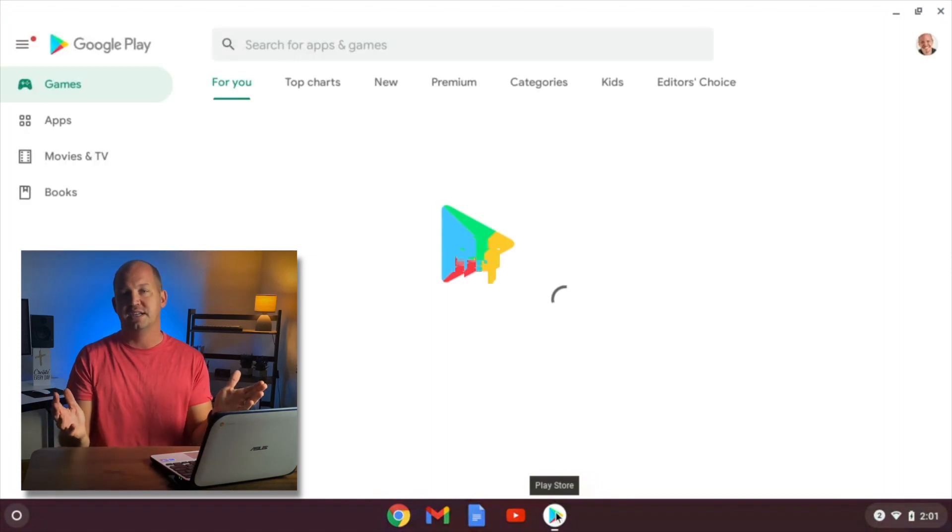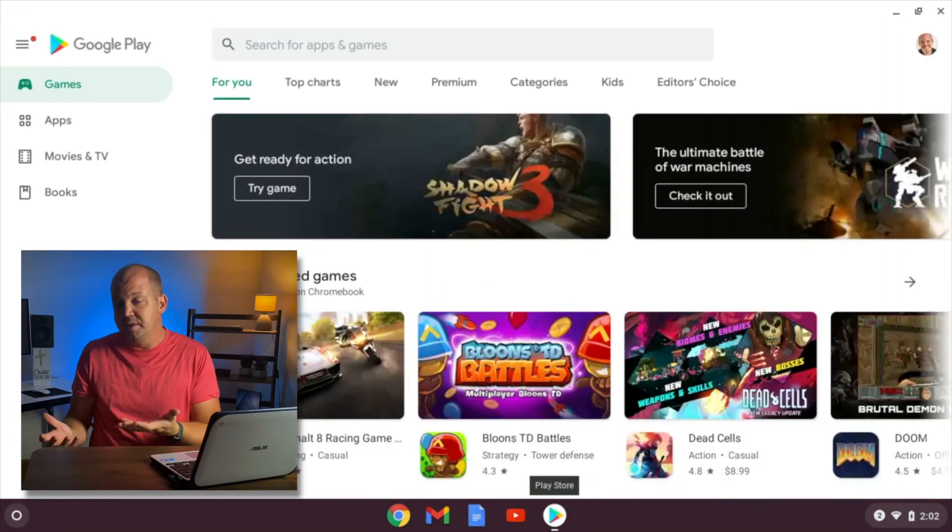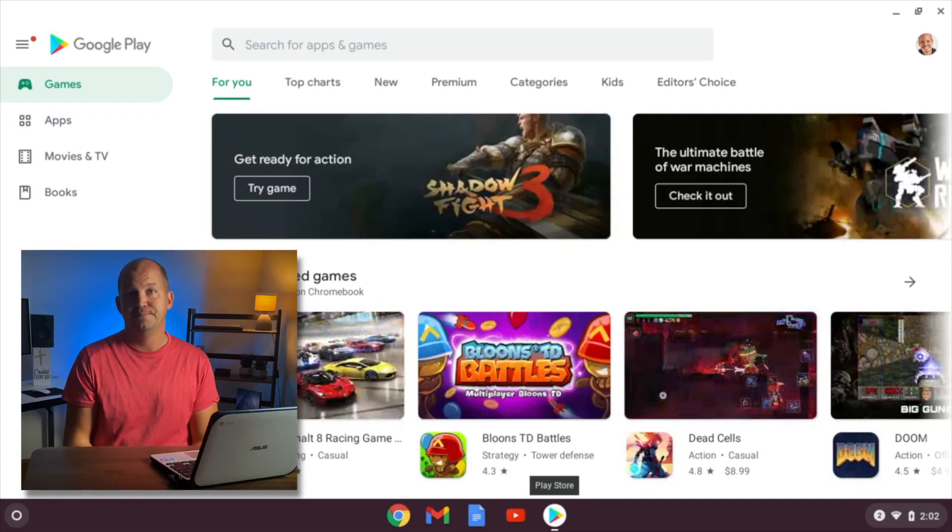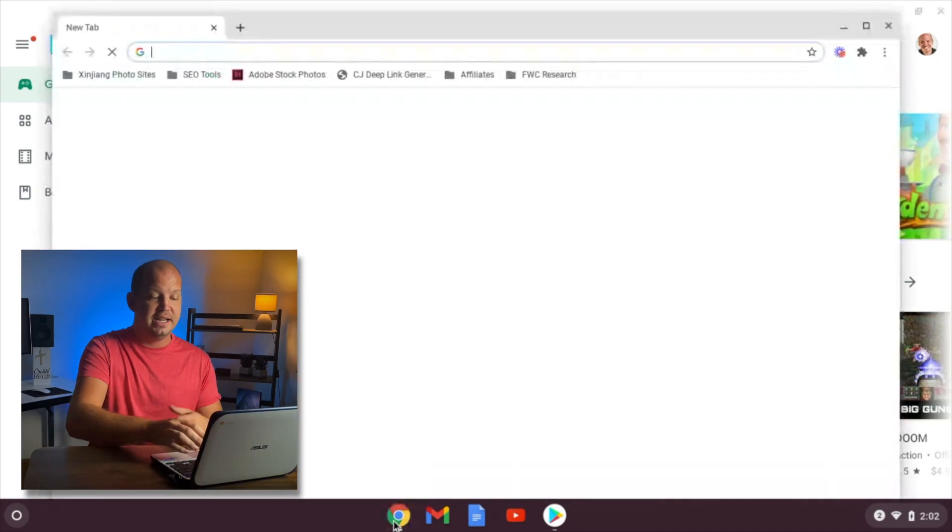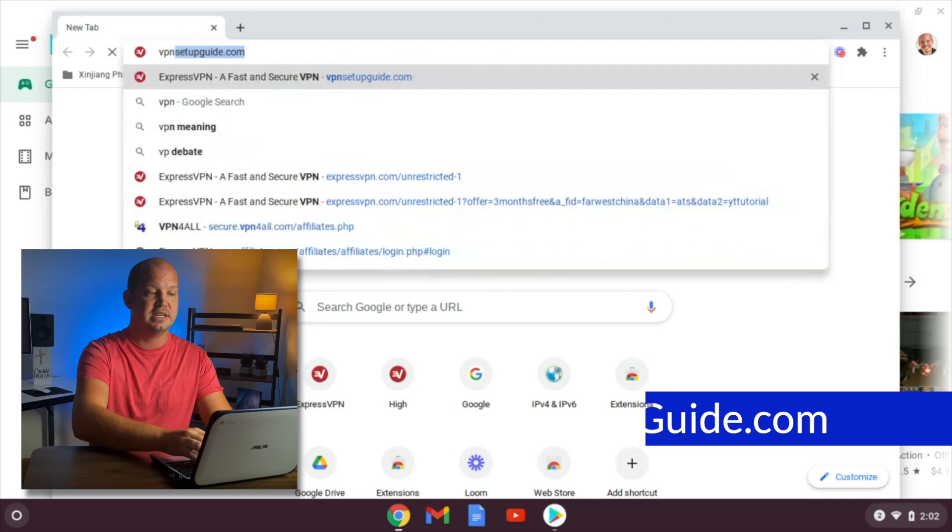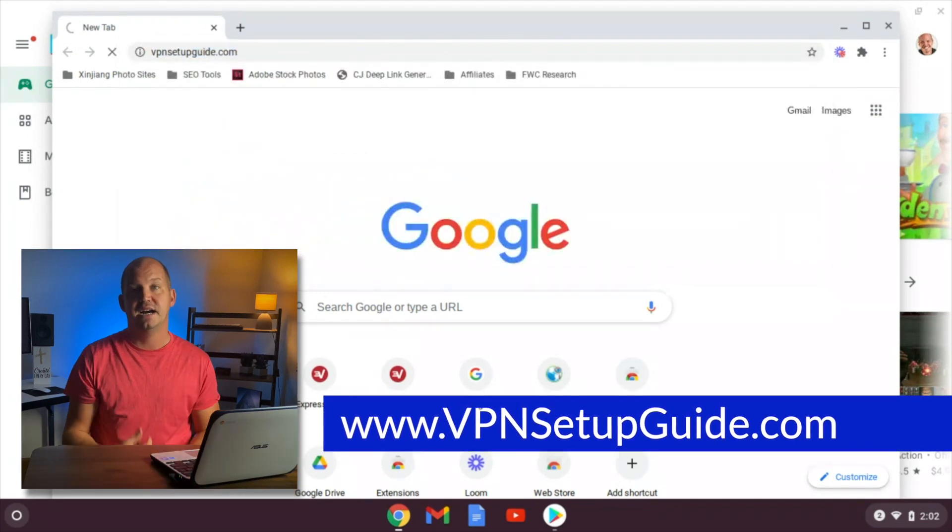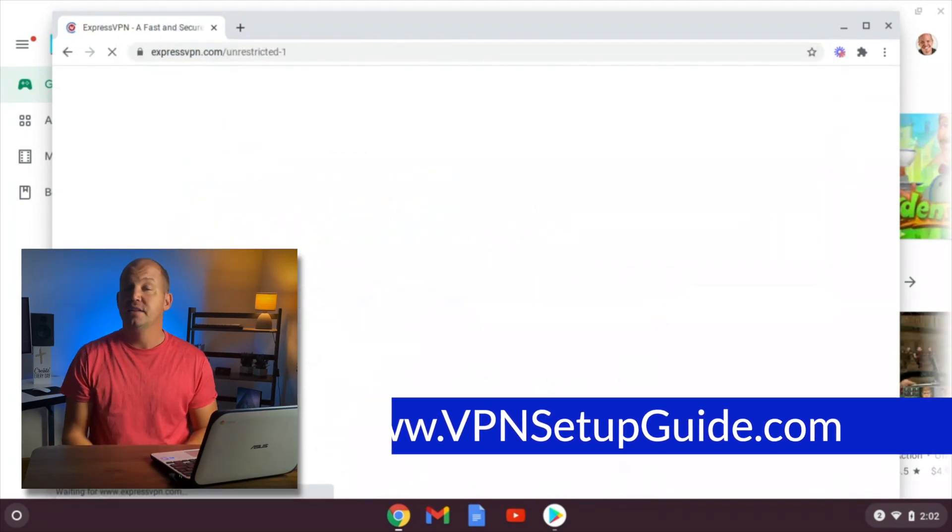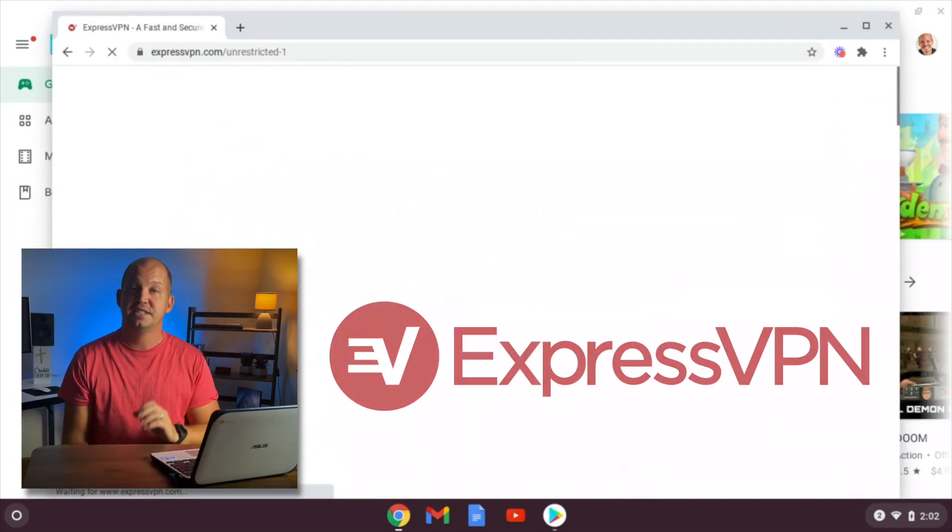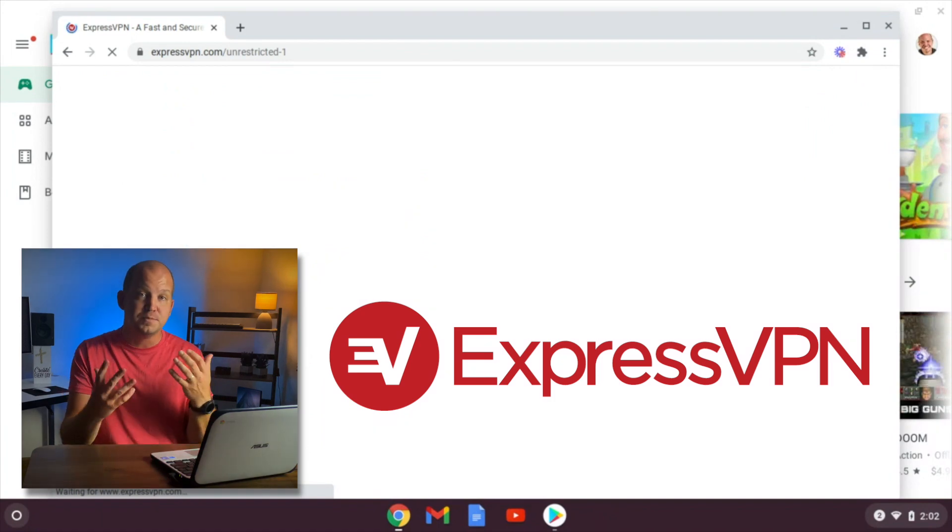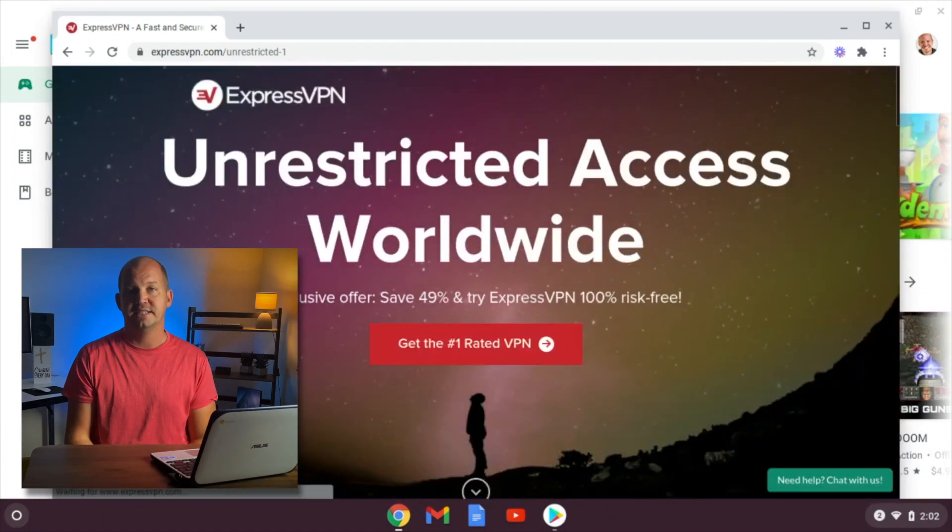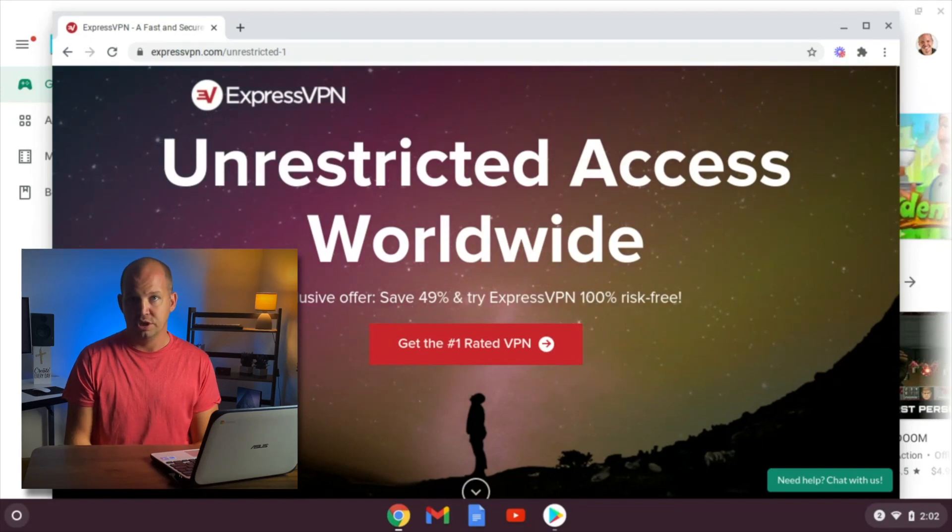There's gonna be hundreds of apps that come up with that search. Some of them will be good. Some of them won't be so good. If you want my recommendation, go ahead and open up your Chrome browser and type in vpnsetupguide.com. That's an affiliate link that will lead you to ExpressVPN, which is probably one of the most popular VPN services on the market today. And it does work really well with Chromebooks.